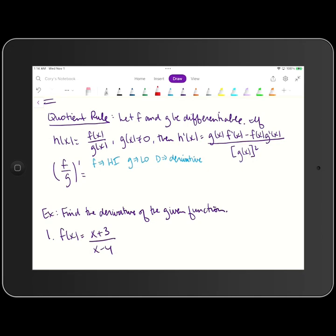We spent Monday in class going over product rule, and today we are going to look at the next rule for taking derivatives of functions, which is quotient rule. We use quotient rule to take the derivative of a quotient of two functions.